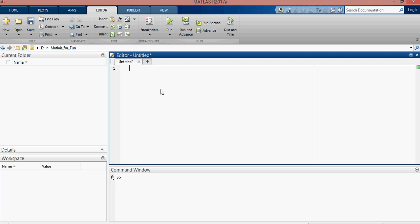We will write down the function to find the average. First of all, keyword function, then output average is fine. Then we will write the function name, it could be anything like average. These brackets are empty, it means we will take input in the function.